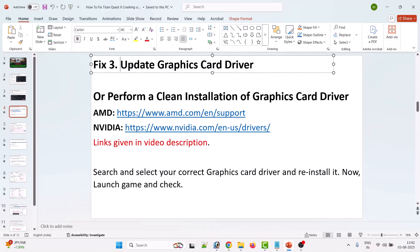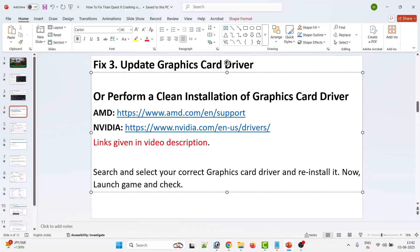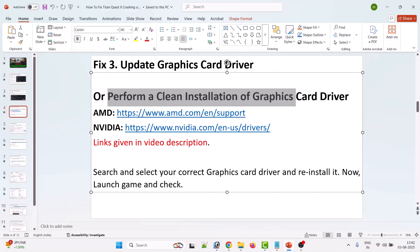The third solution is to update your graphics card driver. Just update your graphics card driver and then launch the game and check. If that doesn't work, then perform a clean installation of the graphics card driver.